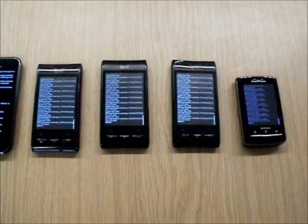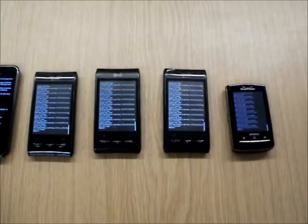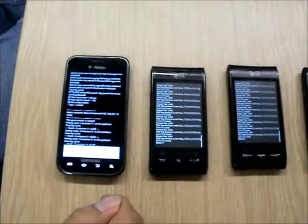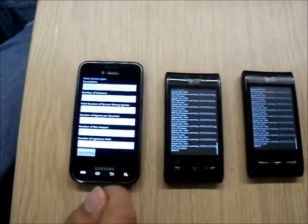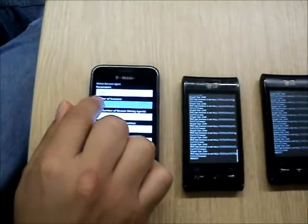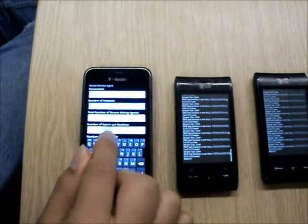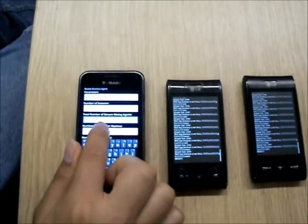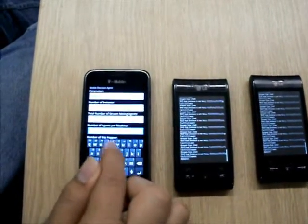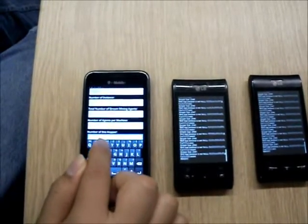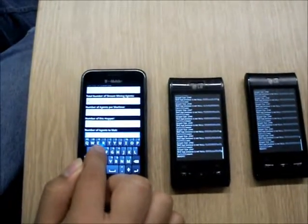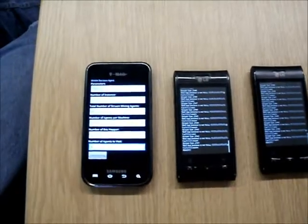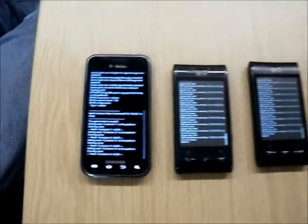Alright, I think now all data mining agents are up and running. And now what we can do is, we can start a mobile agent decision maker agent. This is an agent that moves from container to container, consulting other data mining agents that are located there, consulting the other four data mining agents and asking them about classifications. Basically, it needs some input parameters, such as how many phones to visit, for example